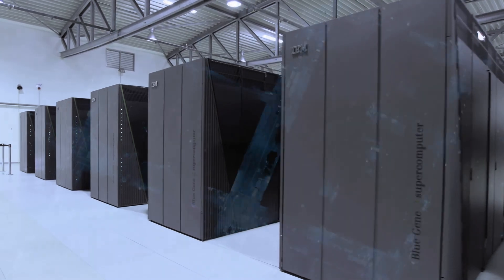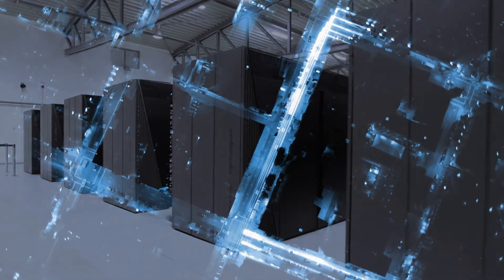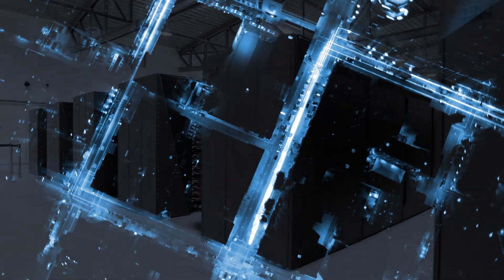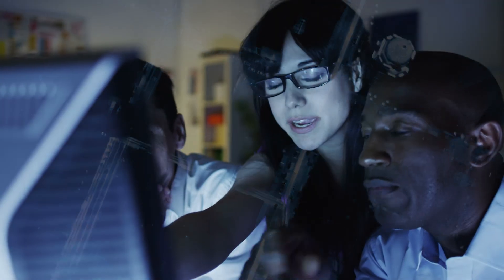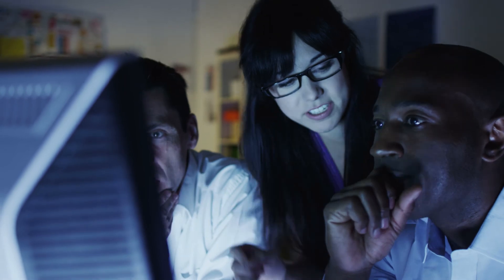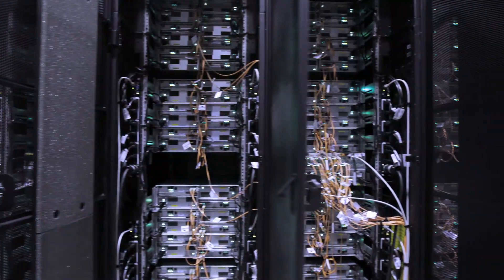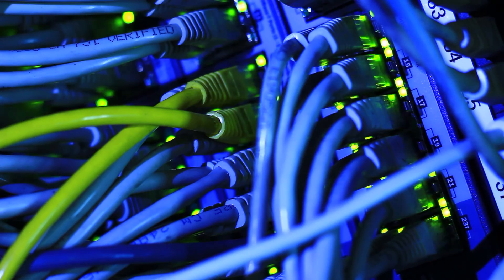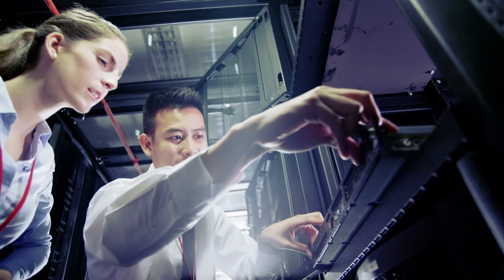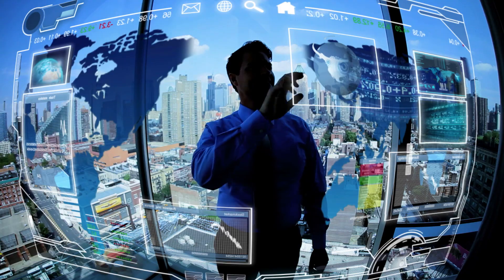Data centers are the heart of our modern economic engine, the backbone of everything we do every day. And today it is more important than ever to provide reliable power to those data centers. When it comes to managing that power...